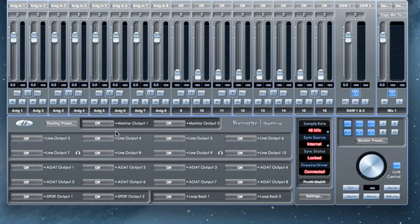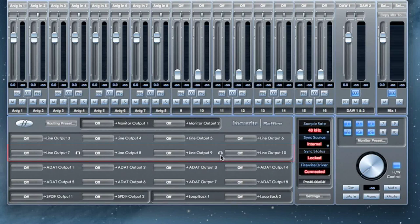Each headphone output will mirror two sets of line outputs. They will be marked by the headphone symbol in Mix Control. Note that some smaller interfaces may only have one headphone output.